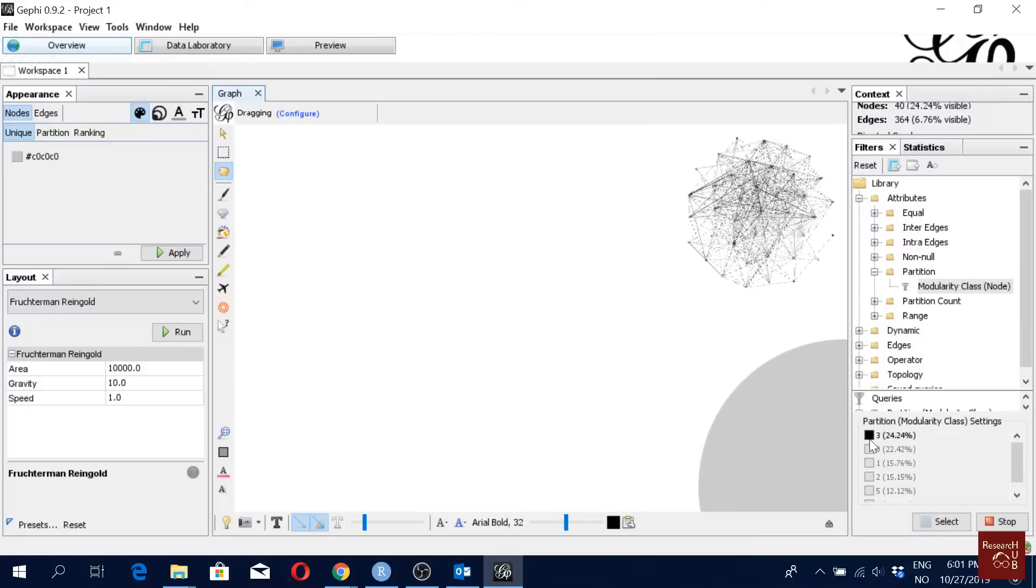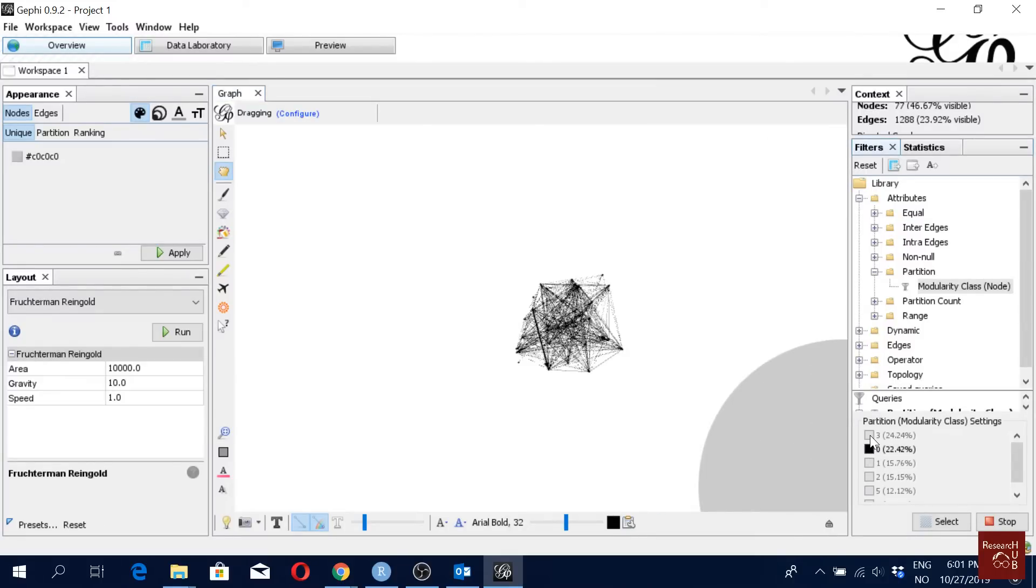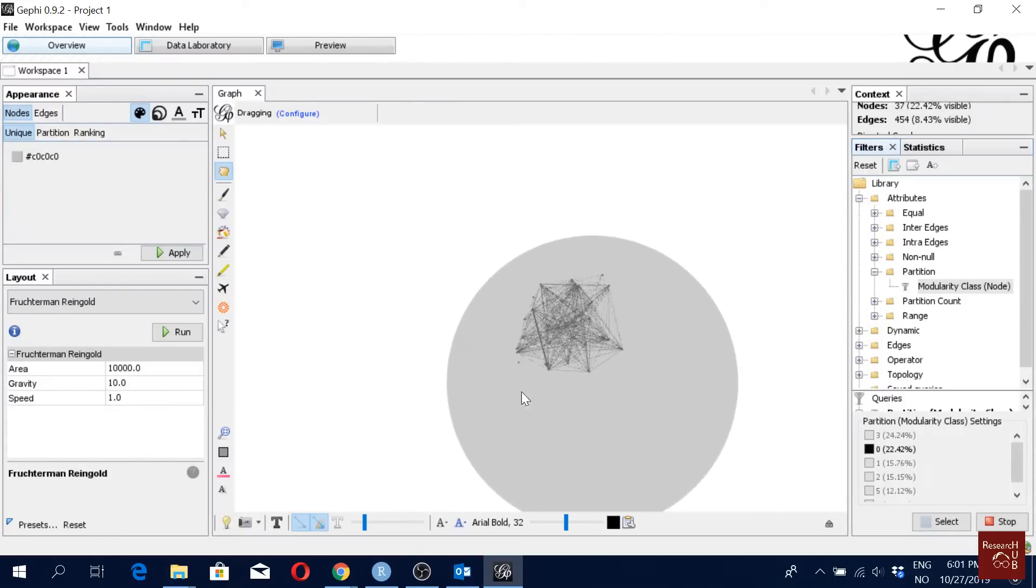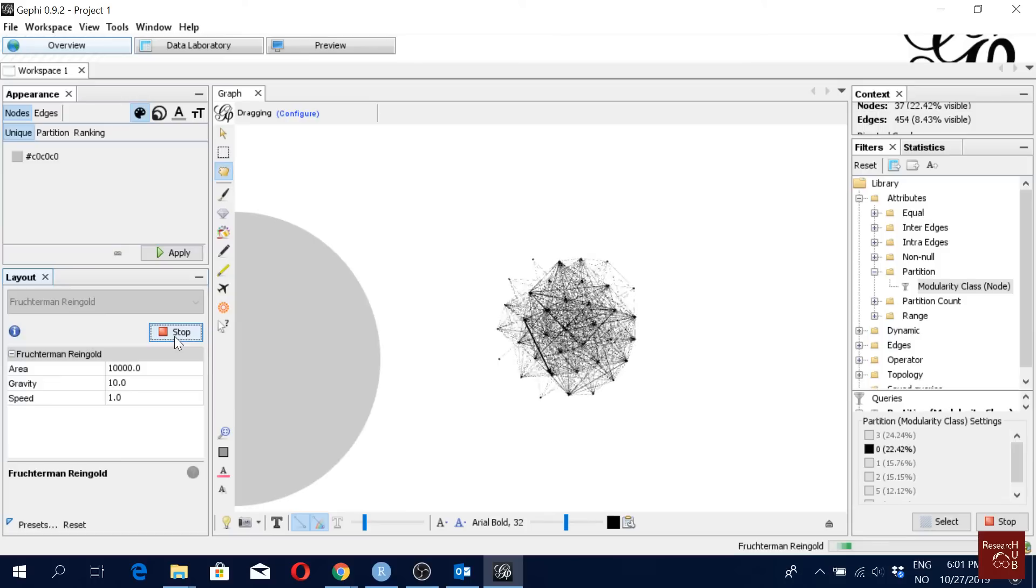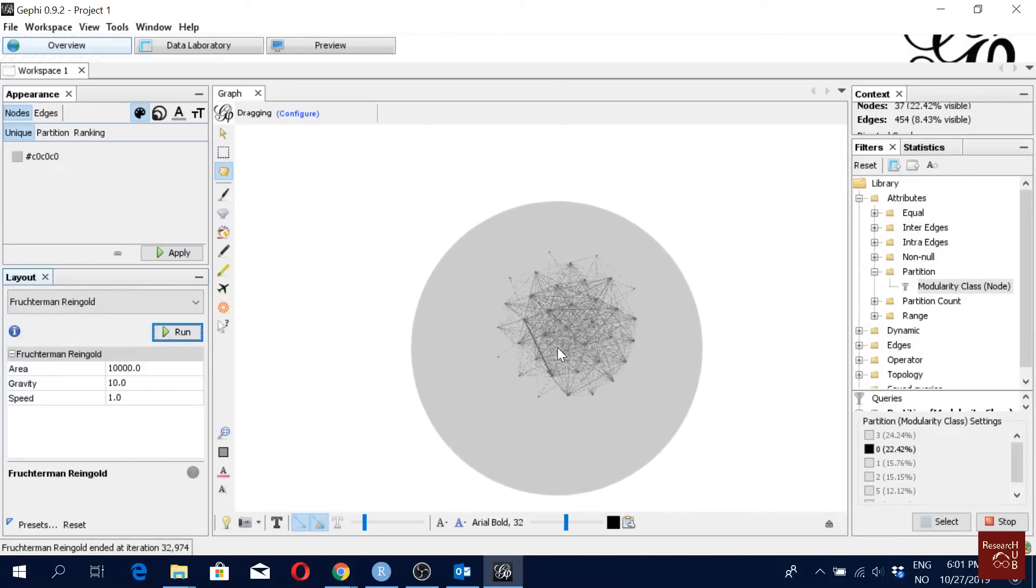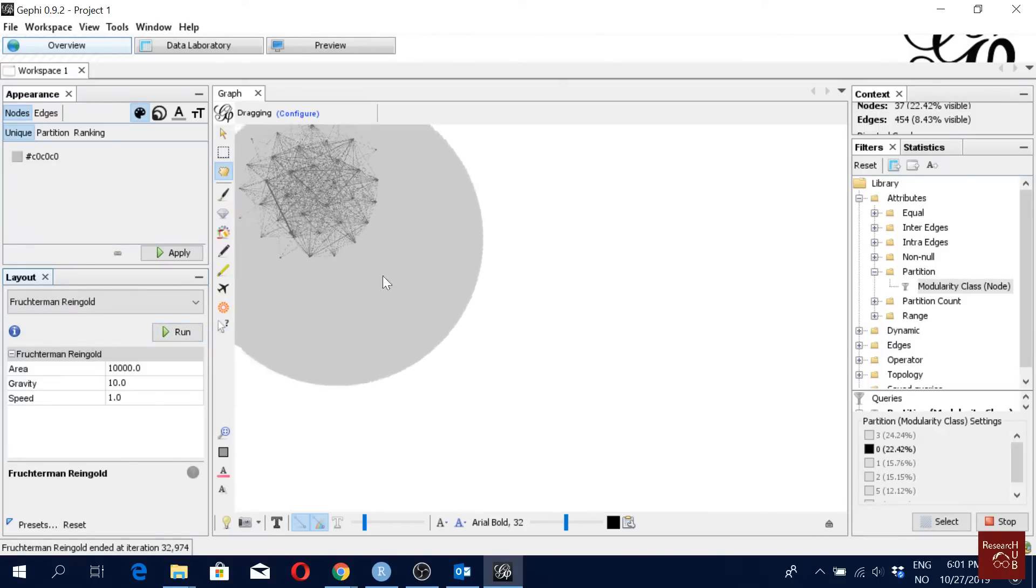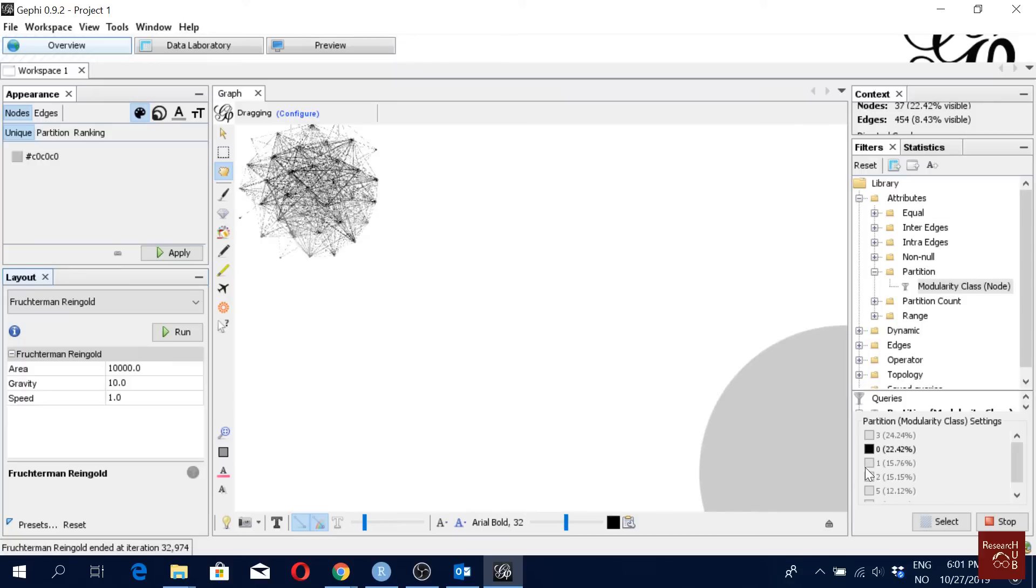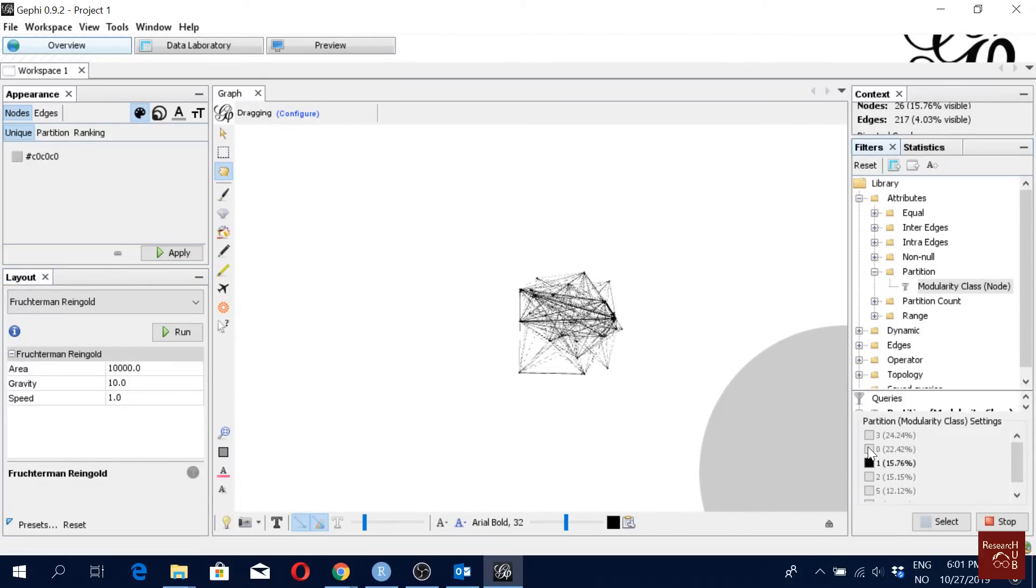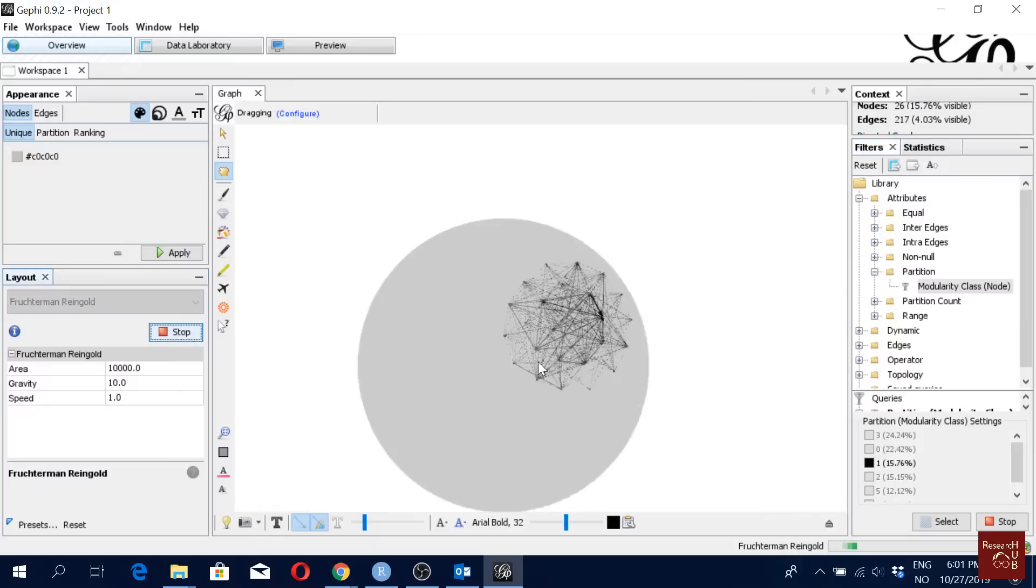Now I will move to the second one and I will uncheck the first one, just one click. Okay, so this is my second one. I can again run this algorithm here, and done. Then I will click and drag it here.